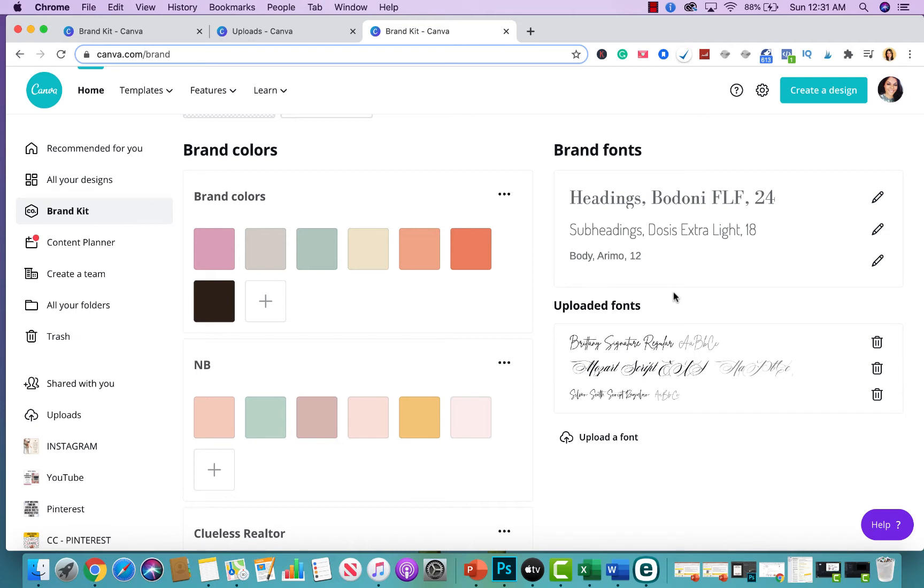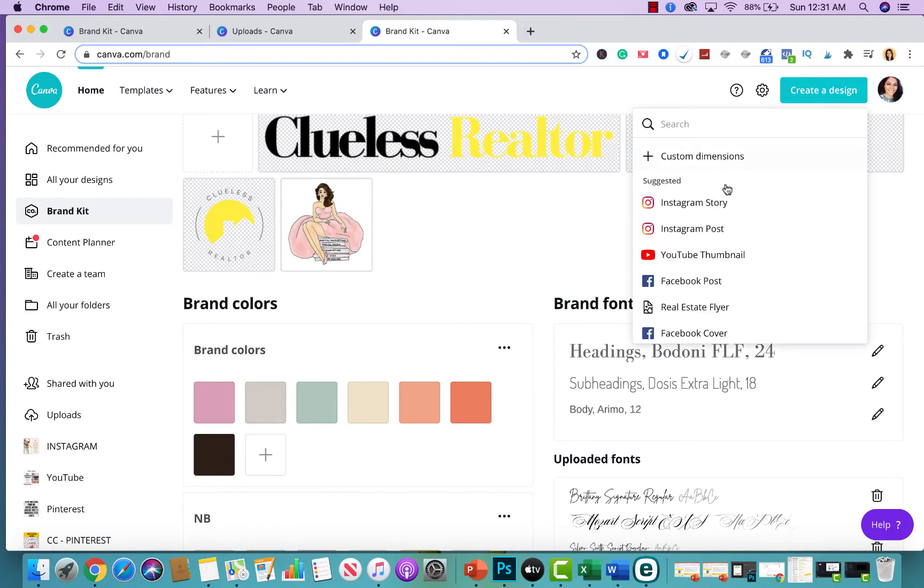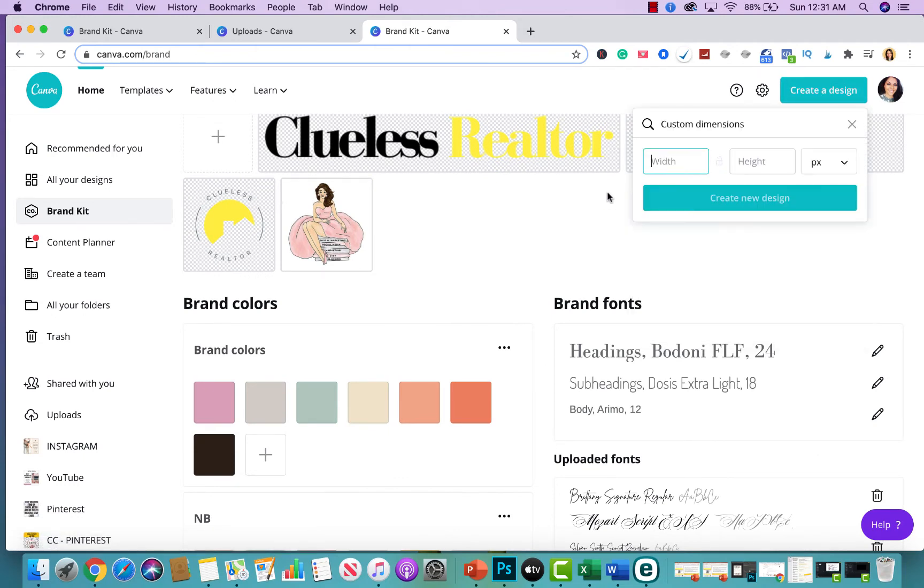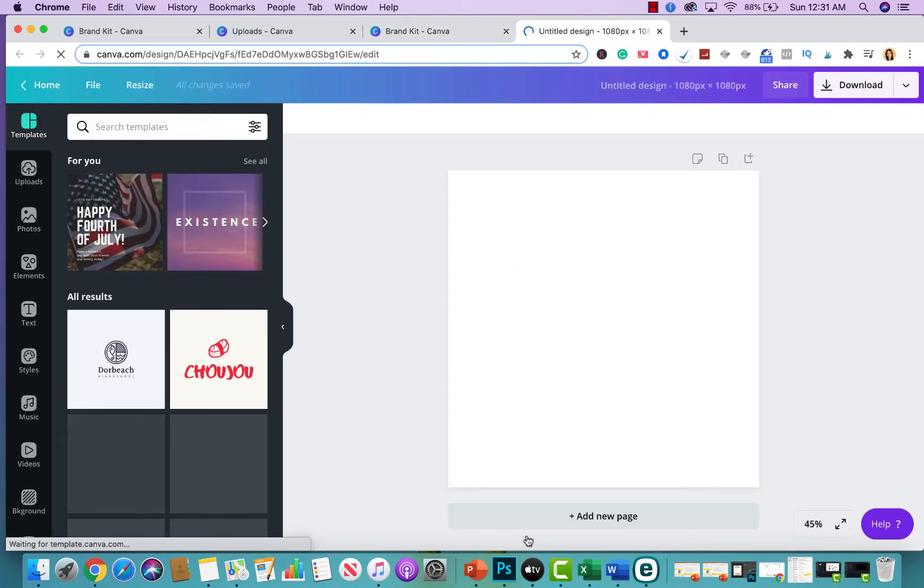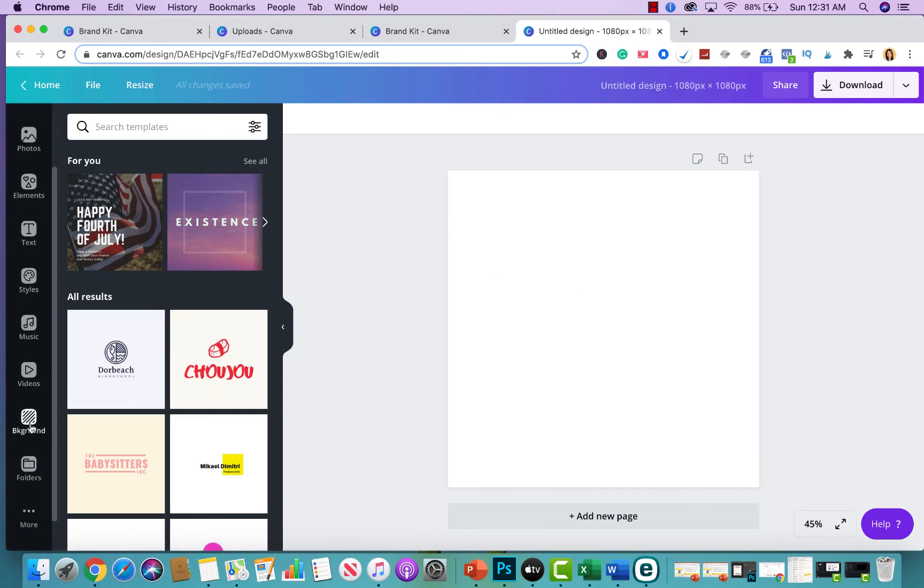So, once you're ready to kind of create anything, this is what you would do. And I'm going to show you how to use the brand kit. So, let's say I wanted to create a post for Instagram and we're doing like an open house post. So, I would create my post. This is for my Instagram here. And let's say I wanted to do the background color. I could click on background color here.